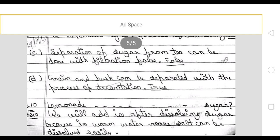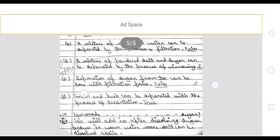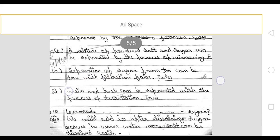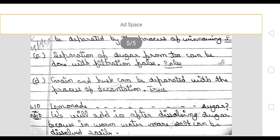We will add ice after dissolving sugar because in warm water more salt can be dissolved easily, so we can add more. So this chapter is now completed with this video. Thank you.